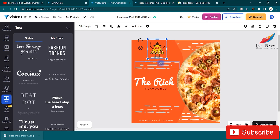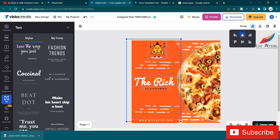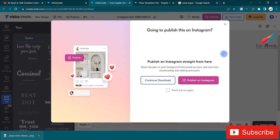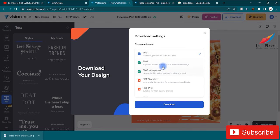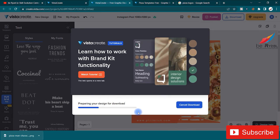To align all elements together, hold Shift and click everything you want to select, then go to Align and click Center Align — they will all be centrally aligned. To download, click the download button and choose your format: JPG, PNG, PNG transparent, PDF print, MP4, or GIF. I'll download as JPG — it will prepare and download. It's completely free, with some premium features available.